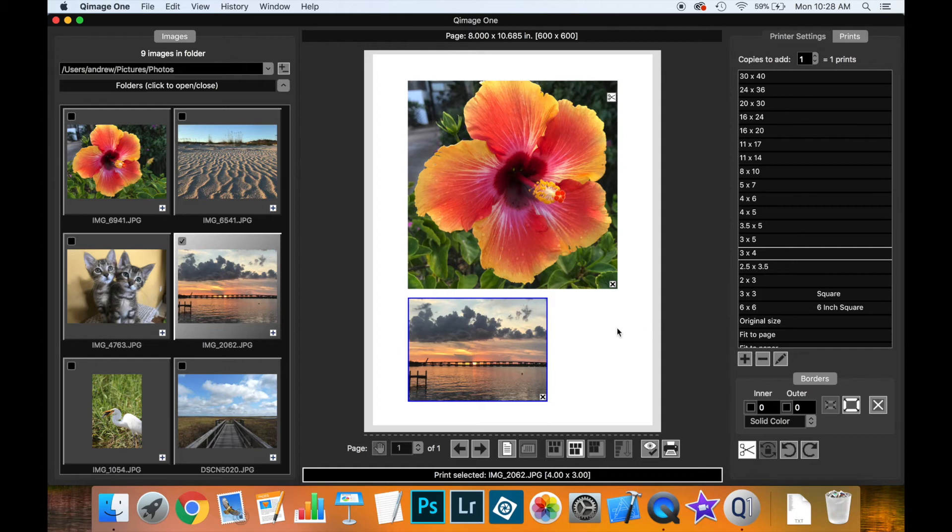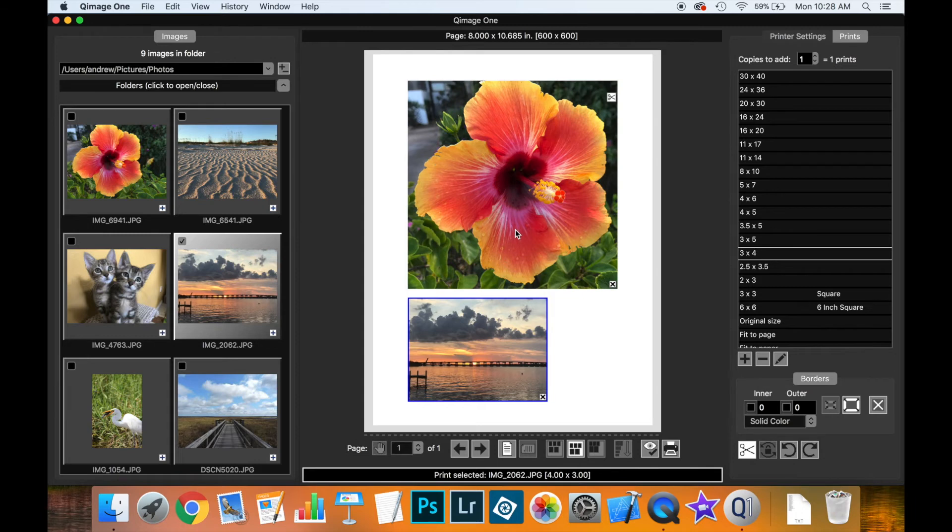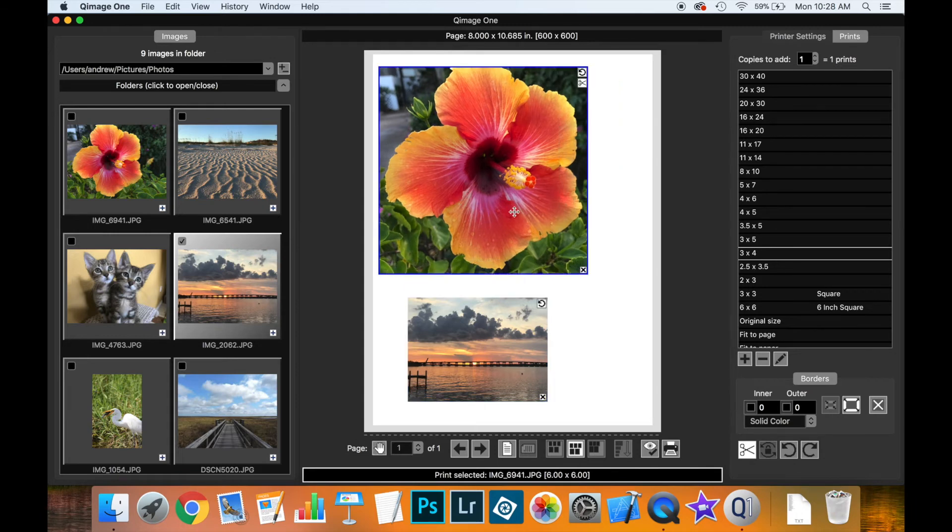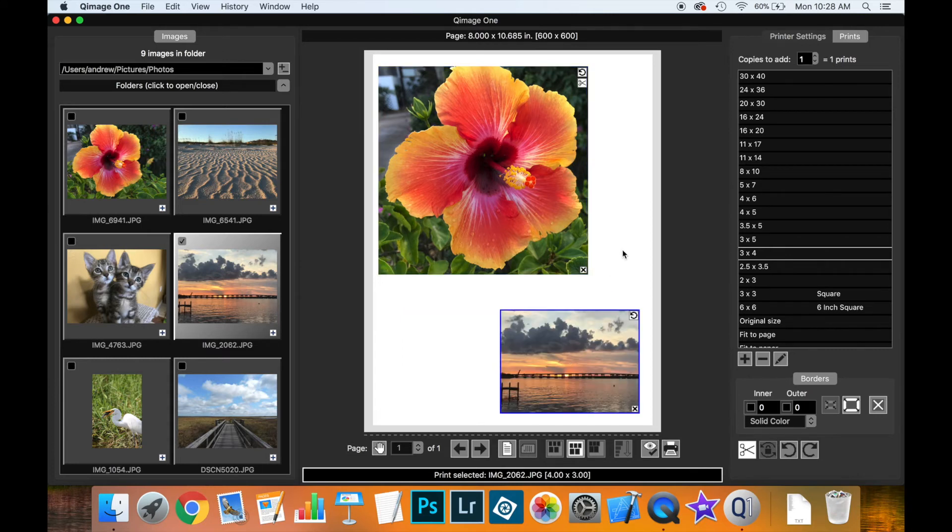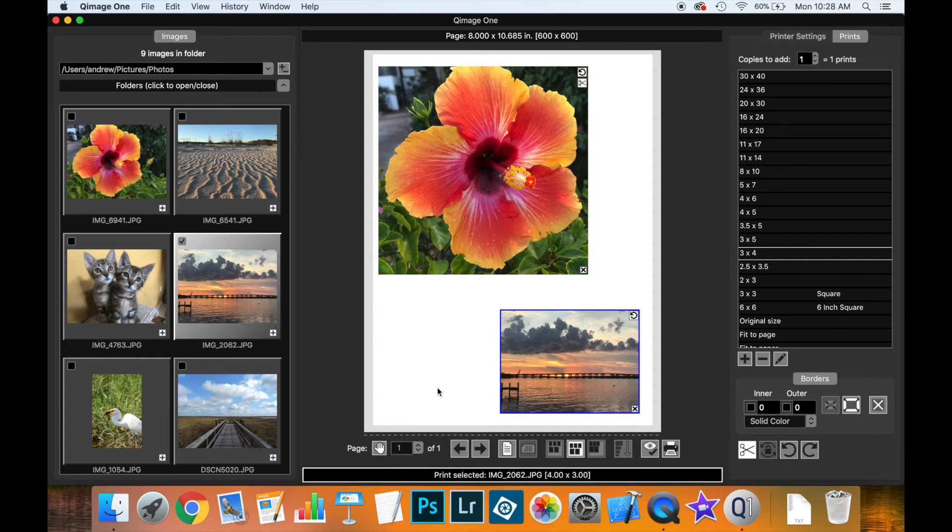We've talked about resizing prints and different layout modes, but what if you want fine control over exactly where prints are laid out? Simply hold a print and drag it to a new position. This enables freehand mode, indicated by the little hand icon. When it lights up, that page is in freehand mode, meaning you control organizing the prints and Coomage 1 won't automatically use its layout modes.